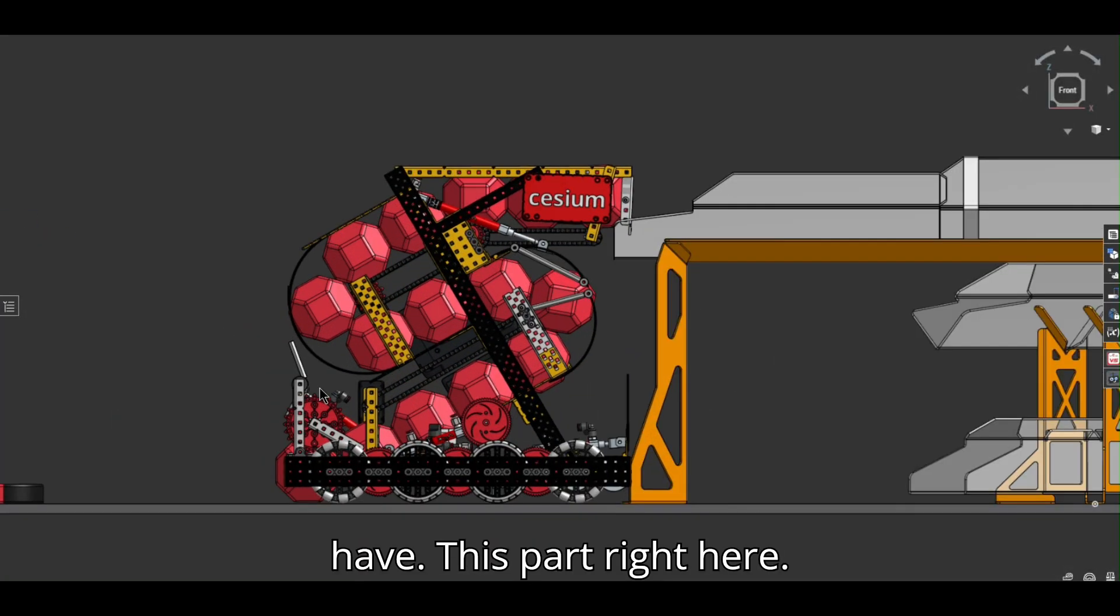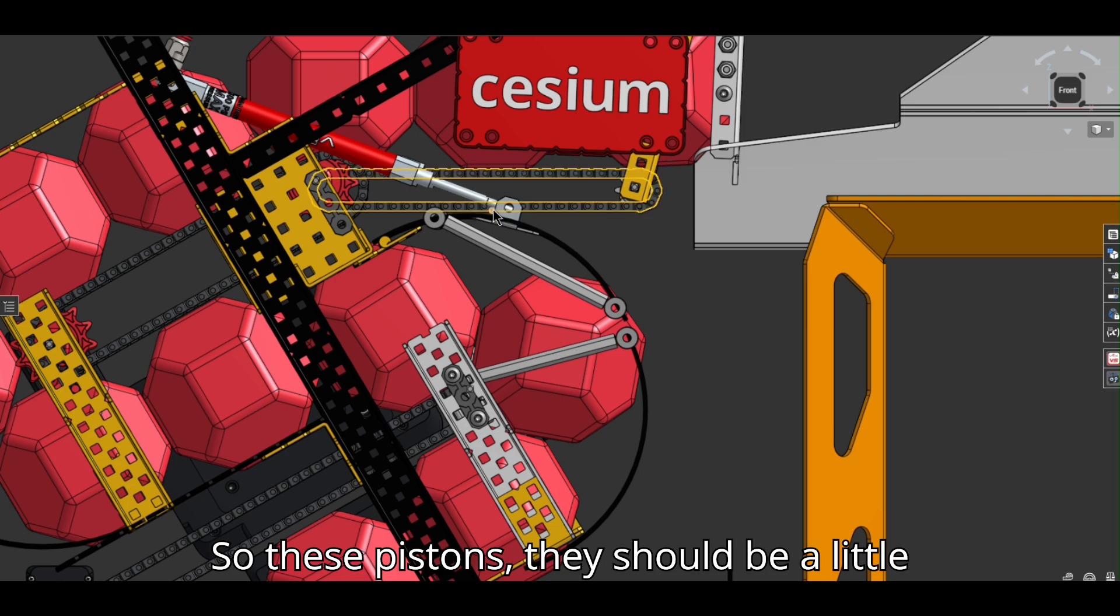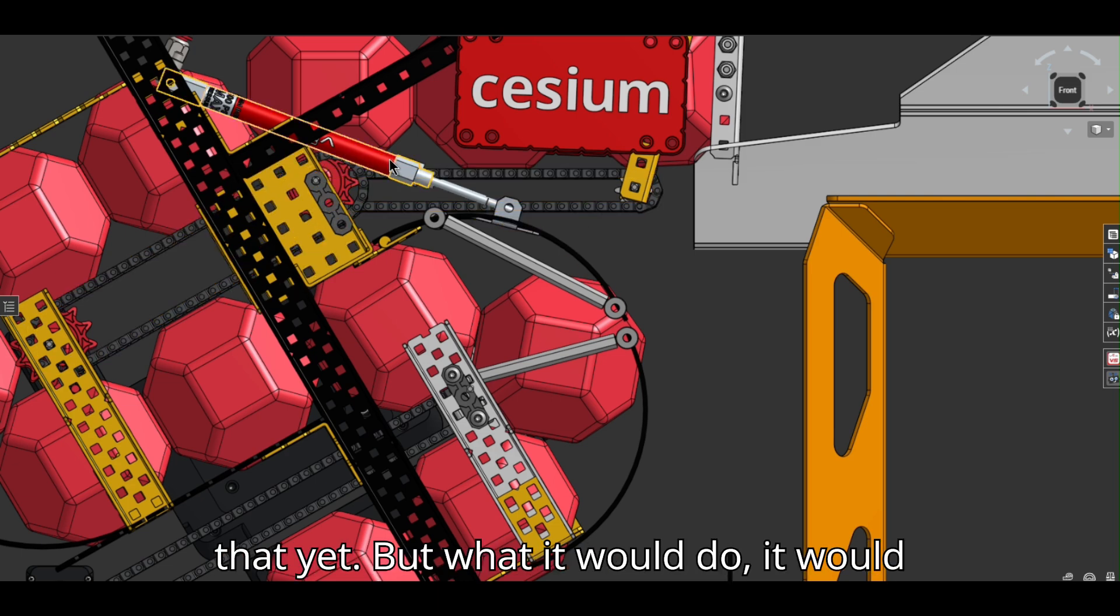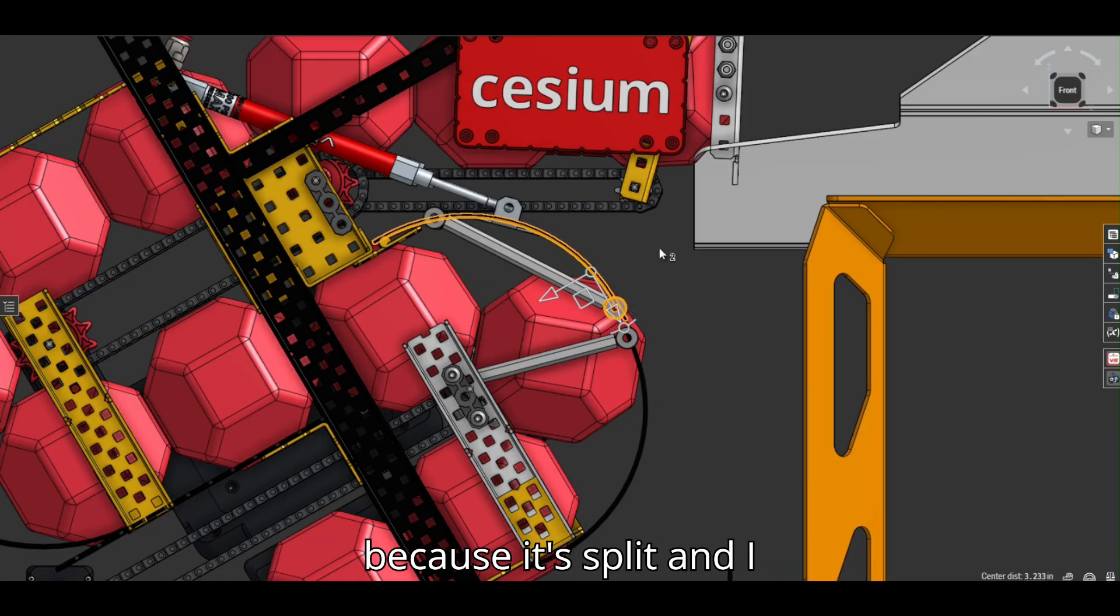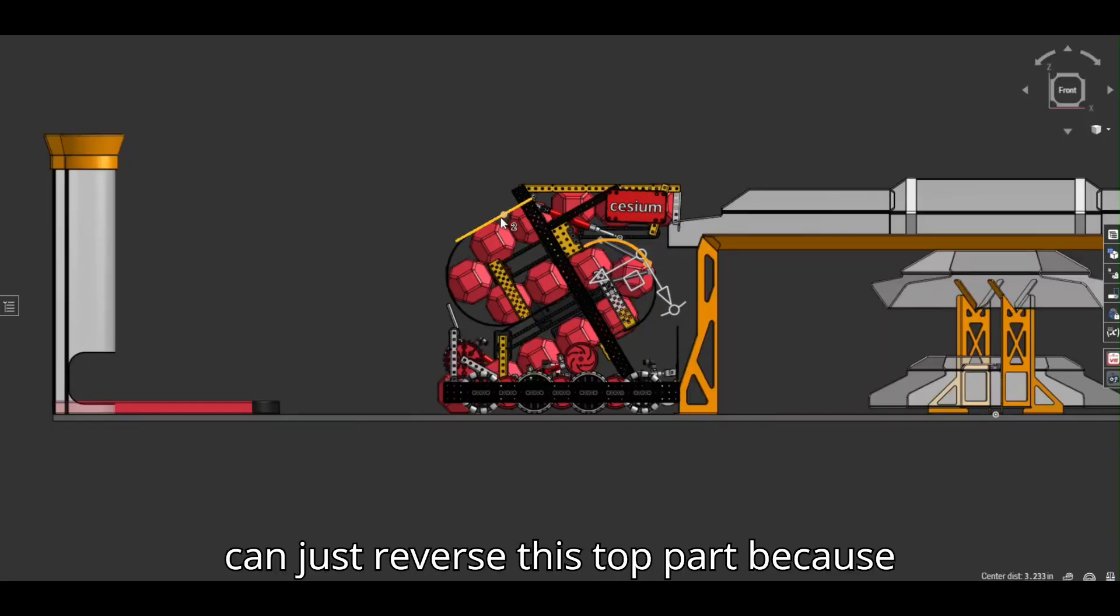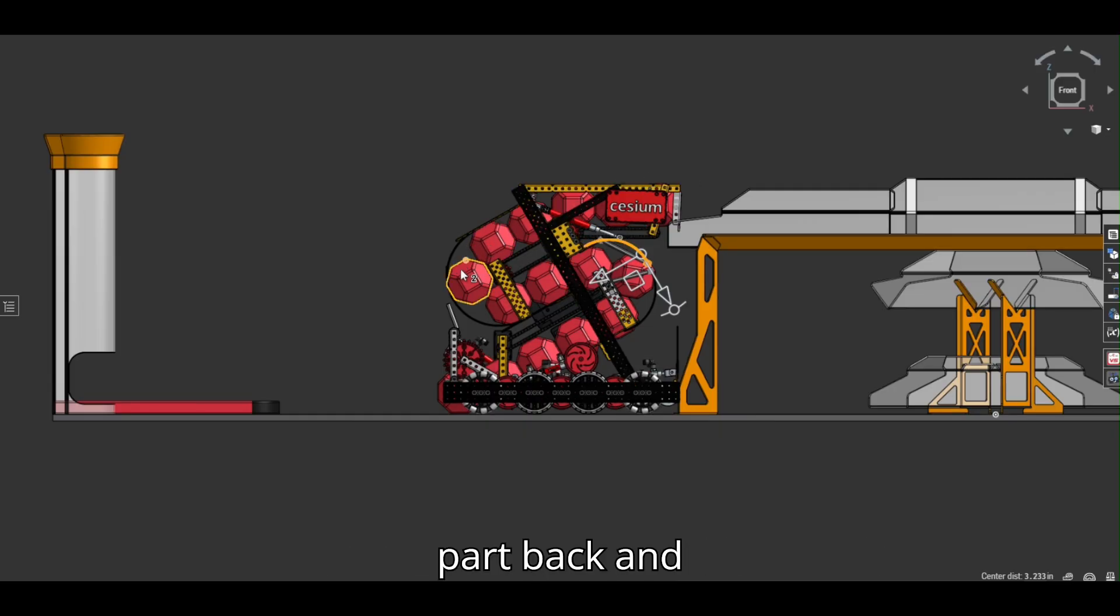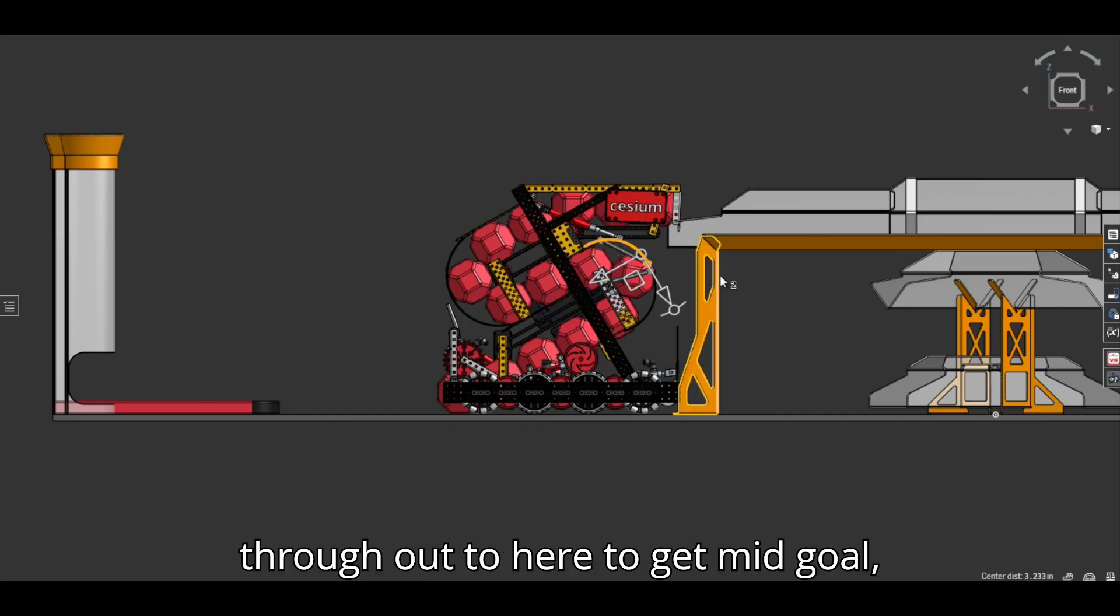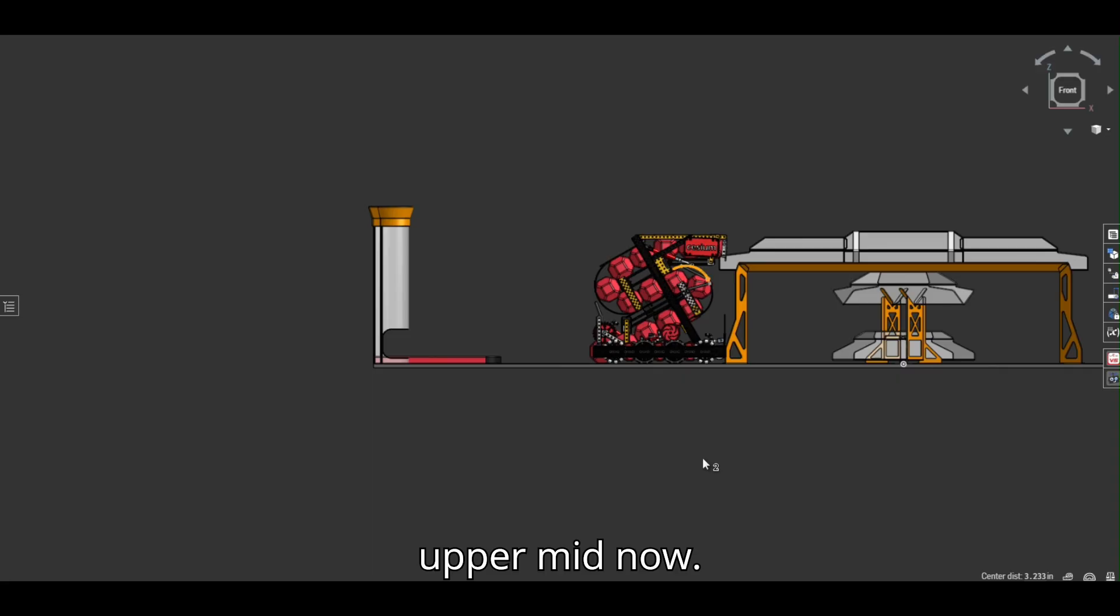Then we have this part right here. So these pistons, they should be a little bit farther up, but I haven't gotten to that yet. But what it would do, it would pull back this entire piece of plastic because it's split. And I can just reverse this top part because these two are chained together on the same axle. So you pull this back part back and through out to here to get mid goal, upper mid.